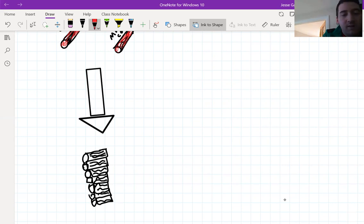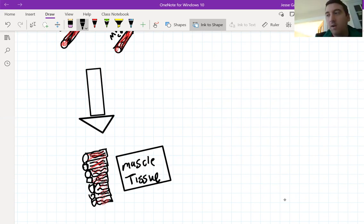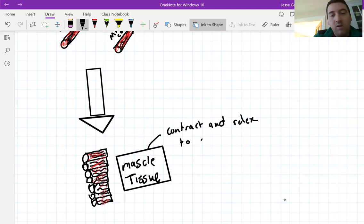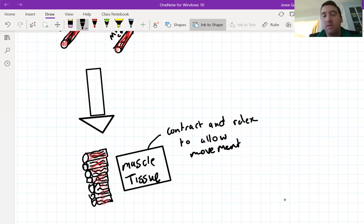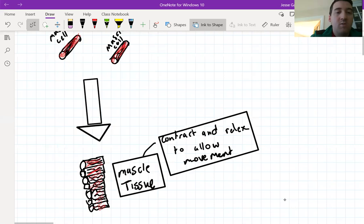By themselves, one muscle cell isn't able to do very much. The job of a muscle cell is to allow movement, but one cell on its own isn't much good at that. To do that, these two muscle cells have to form into a group or collection. What I'm drawing now is a collection of muscle cells — five, six, seven and so on — all connected together, each one having elastic fibers, so each one is a muscle cell.